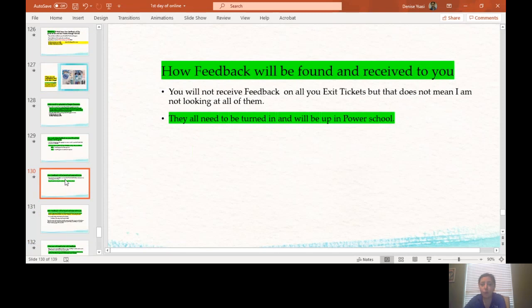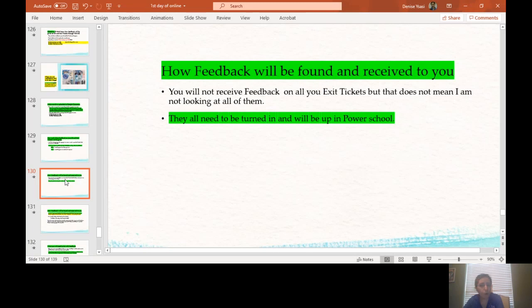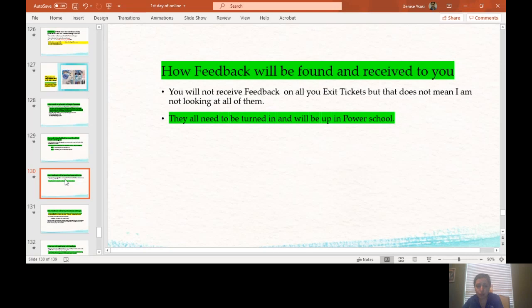How feedback will be found and received to you. You will not receive feedback on all of your exit tickets, but that does not mean I am not looking at all of them. I will always be looking at each one of your exit tickets. They all need to be turned in and will be up in PowerSchool. So please make sure that you are looking at your exit tickets and completing them. I make them as simple as possible because I know you have your sustained investigations to work on. So they are very quick little questions.